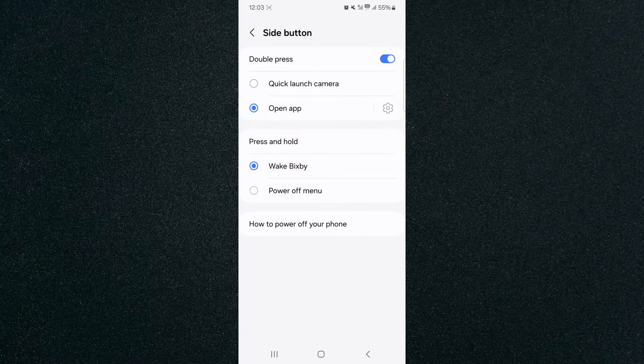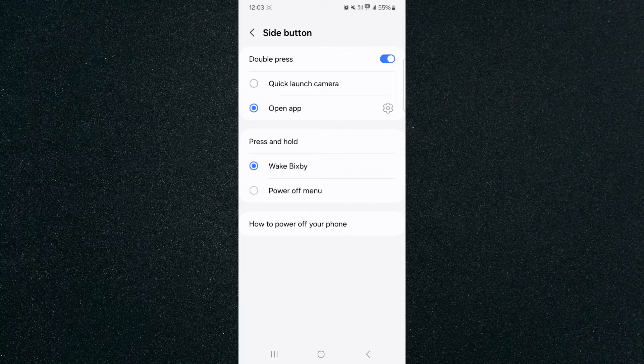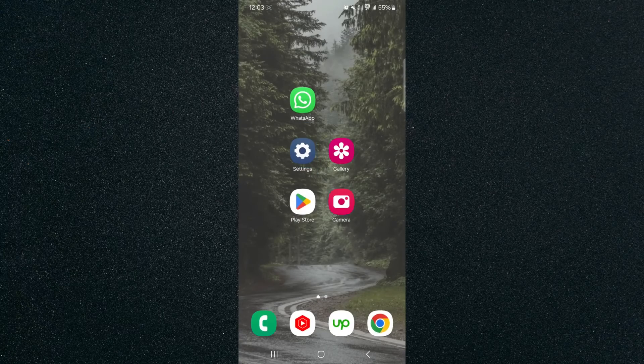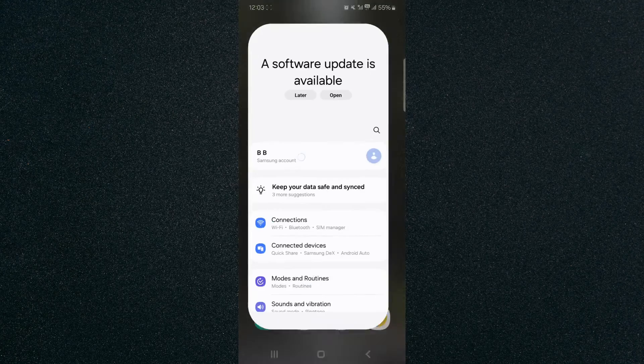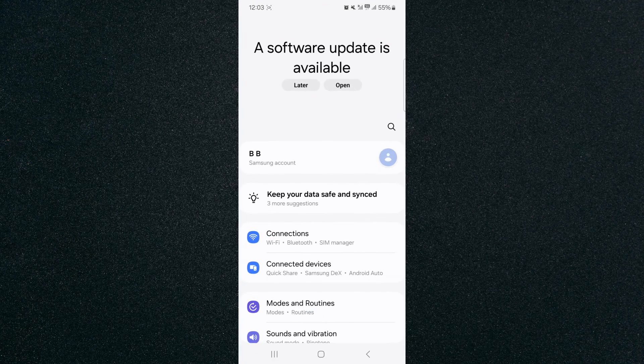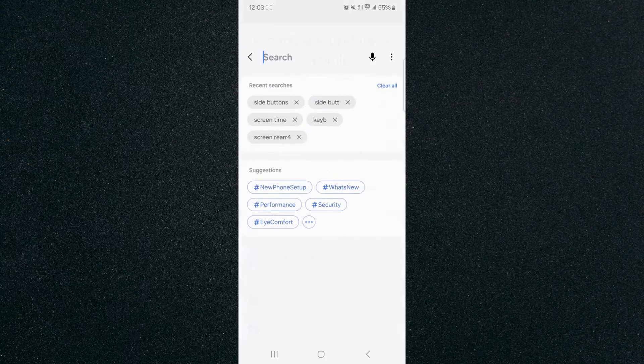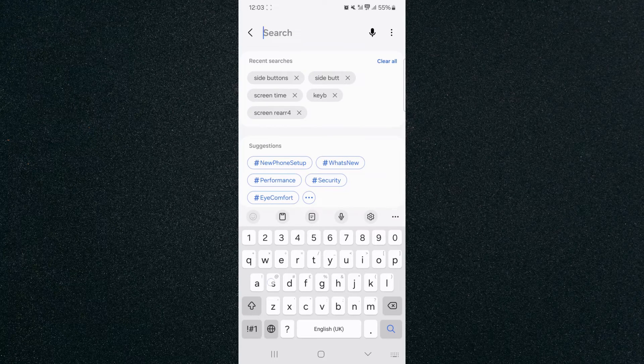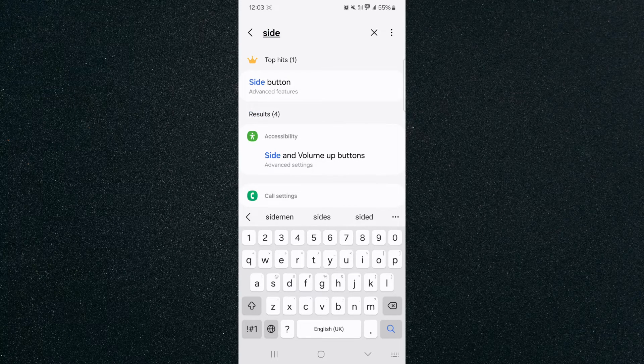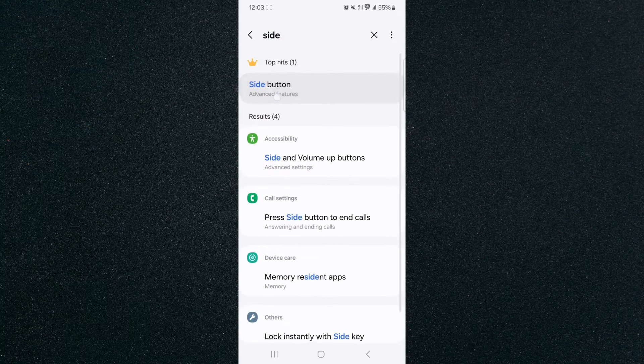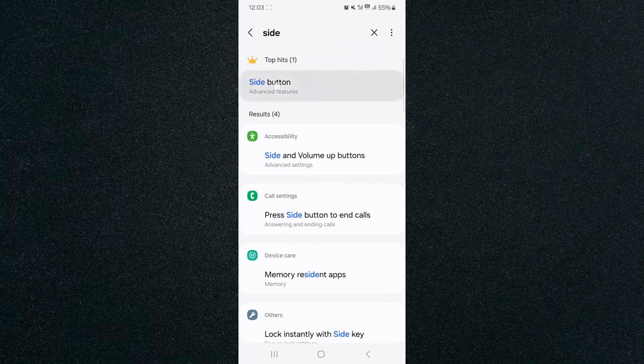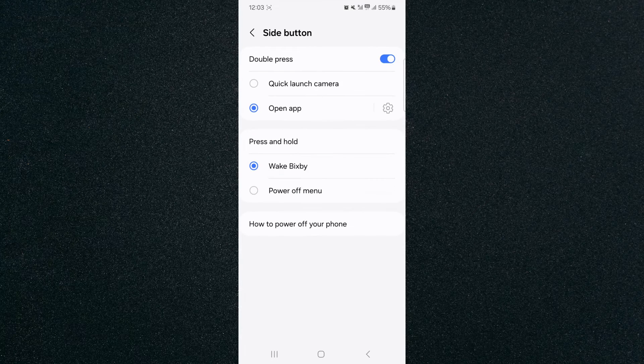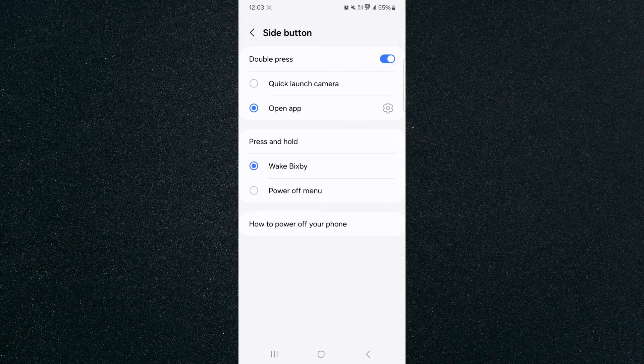Now if you can't access the settings the way I just showed you, what you can do is head over to your settings, mine are right here, tap on that, and then simply search for it. So we're going to tap on the magnifying glass and search for side. As you can see, it's already appeared right here under advanced features. Tap on that and this will take you to the exact same page that I just showed you.